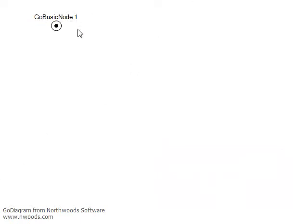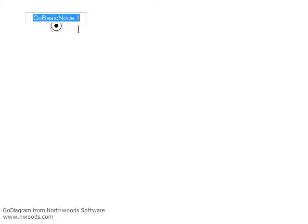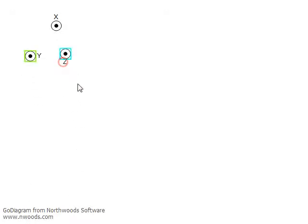BasicNode has a text label, a graphic, and a port. The label can be editable, and the label can be positioned relative to the node.